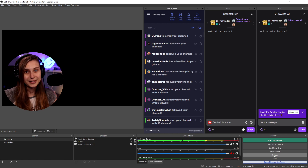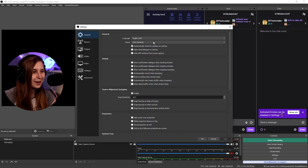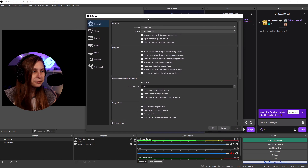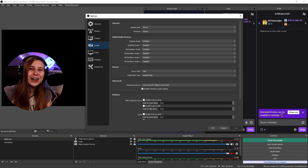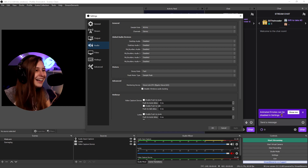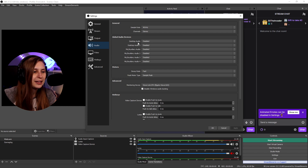Let's jump into OBS. The first thing we're gonna do is click on Settings in the bottom right. We see the settings tab and we go to Audio. Here I have desktop audio and stuff like that all disabled. Why would you disable it? If we disable them we can manually put them in, which gives us more control over the audio.